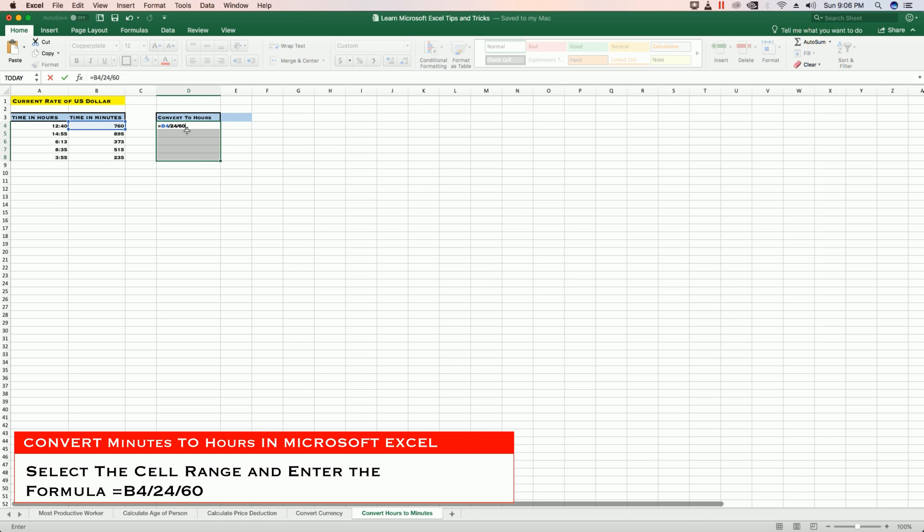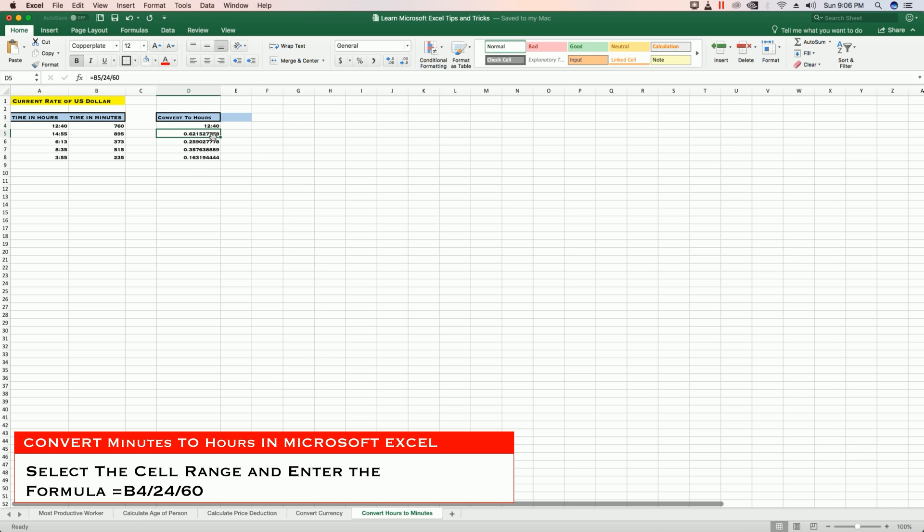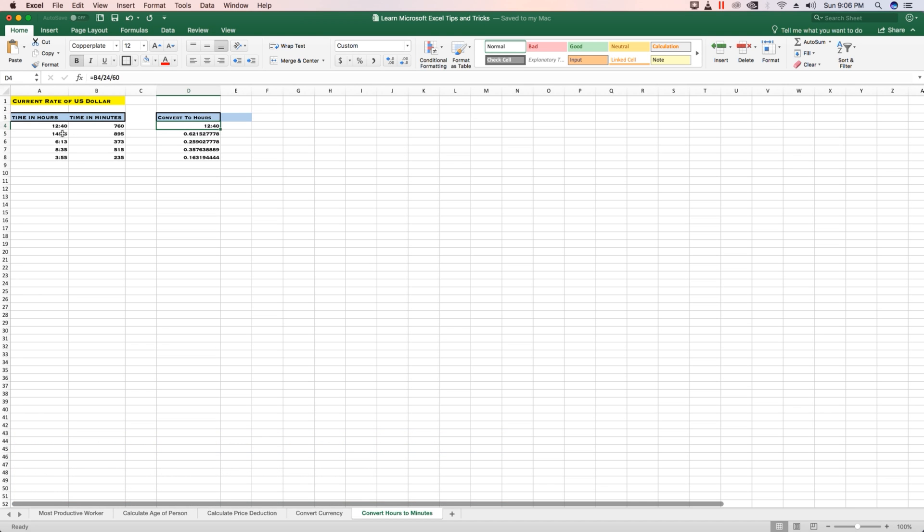Ctrl+Enter to apply the formula to the entire selected cell range. I see that the first cell matches the time in hours, but the remaining cells have converted to a different number.